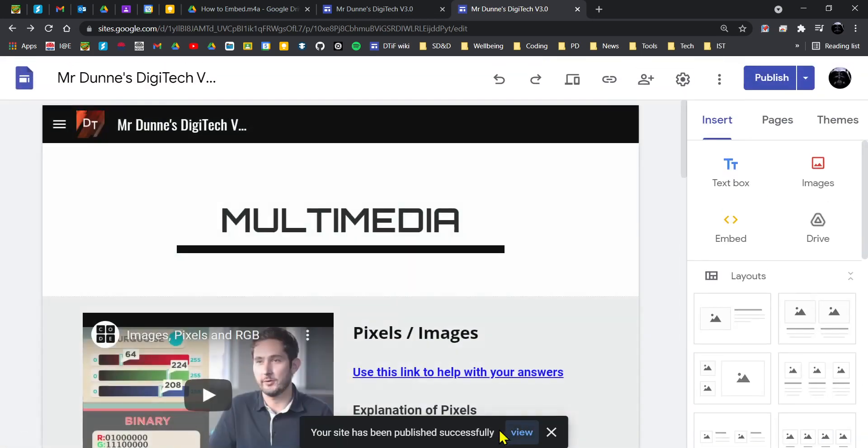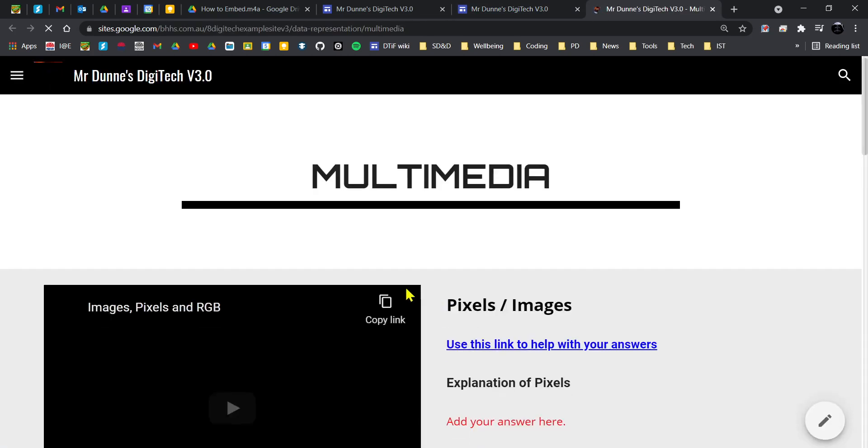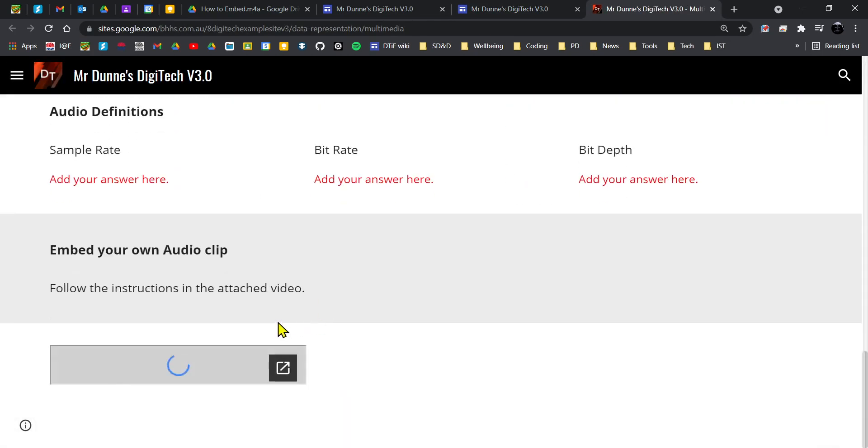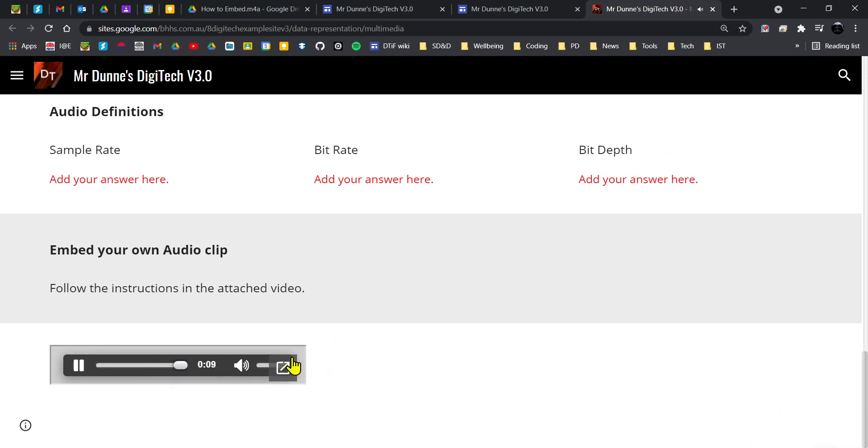If I click on view, now that audio player comes up. 'This is Mr. Done explaining how to embed an audio clip into a Google site.' There we go, just follow those steps and then you should be good.